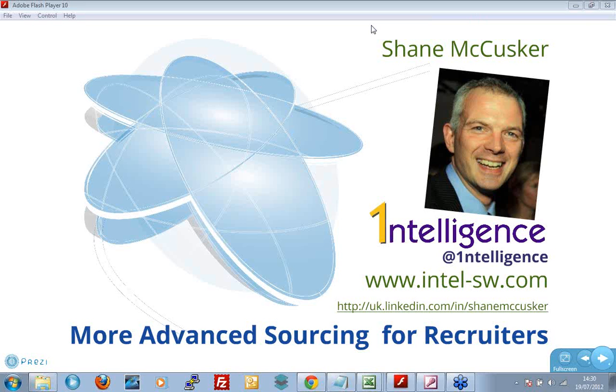So, good afternoon, you're all very welcome. Shane McCusker is my name, Intelligent Software, intel-sw.com. If you're watching this video, if you are connecting to the webinar, please make sure you've connected to me on LinkedIn. I'd love to hear what you think of it. Let me know.